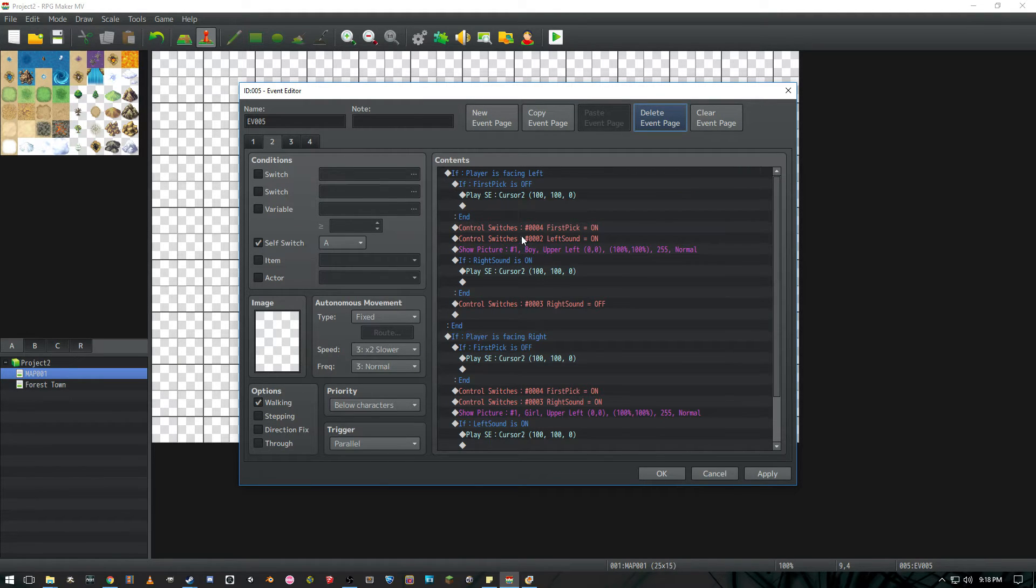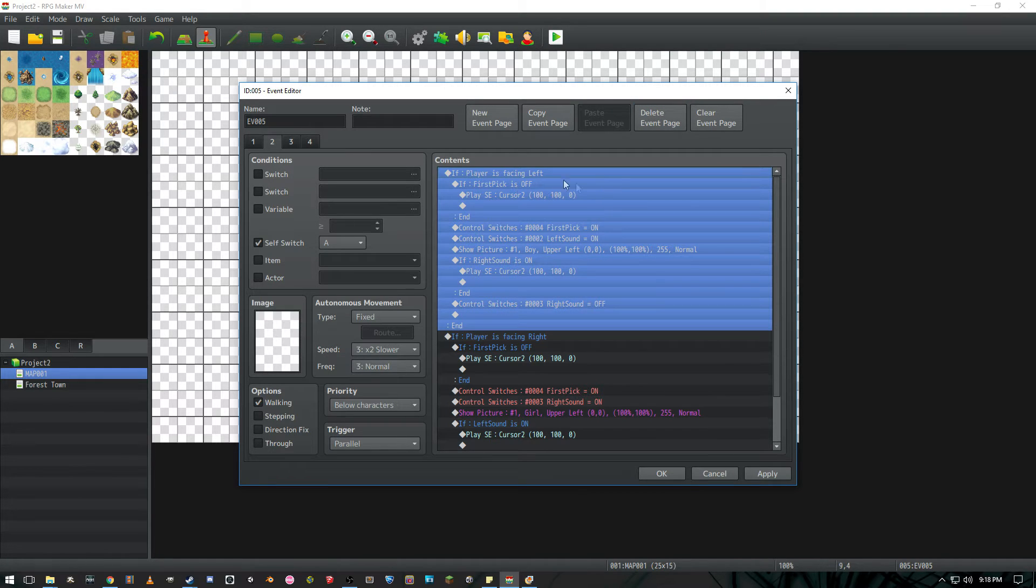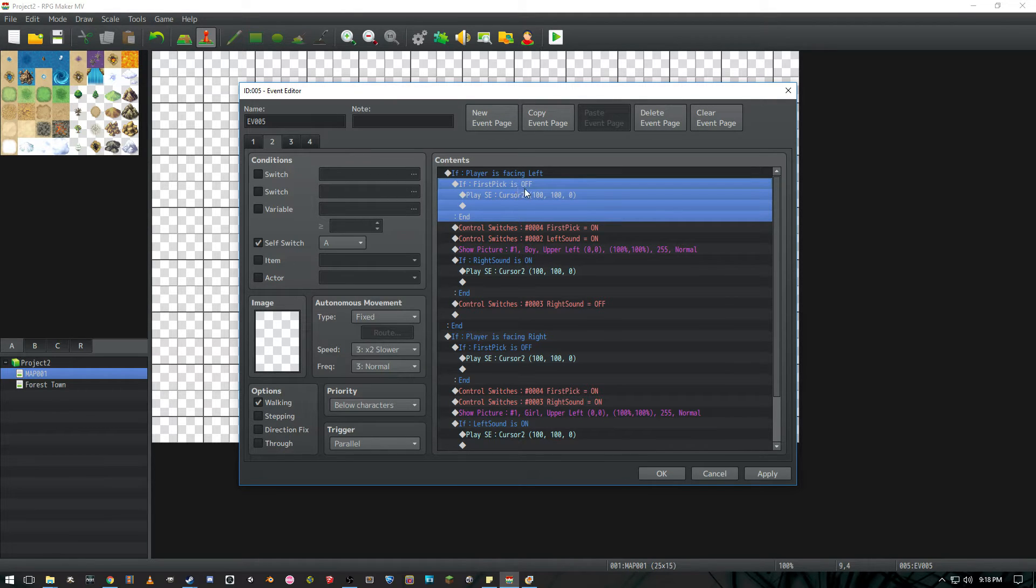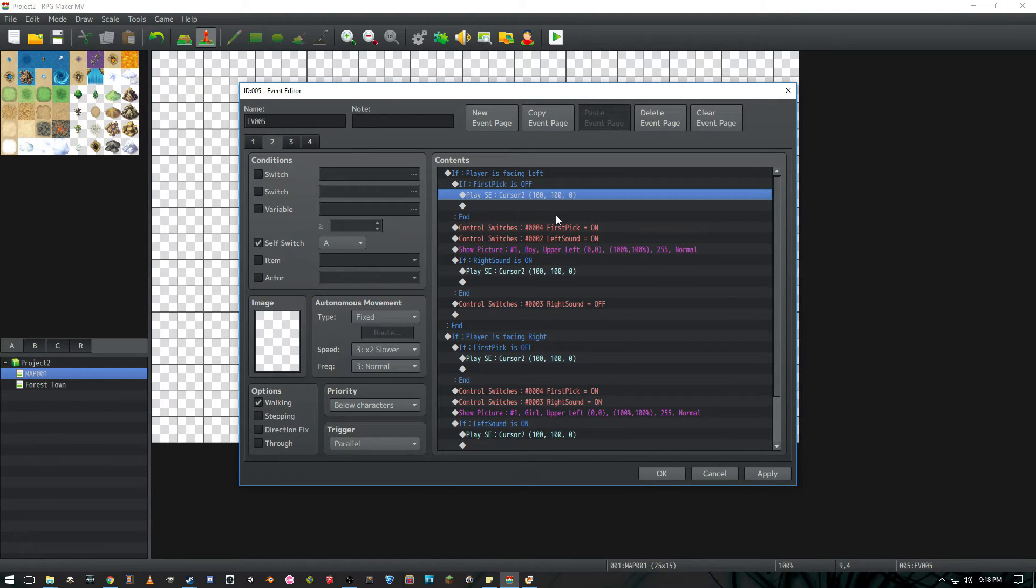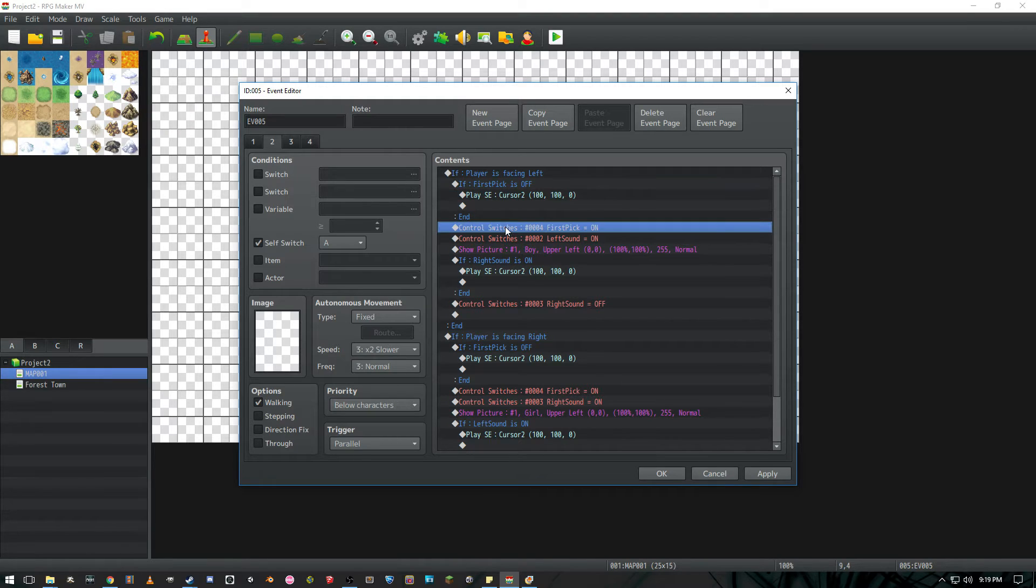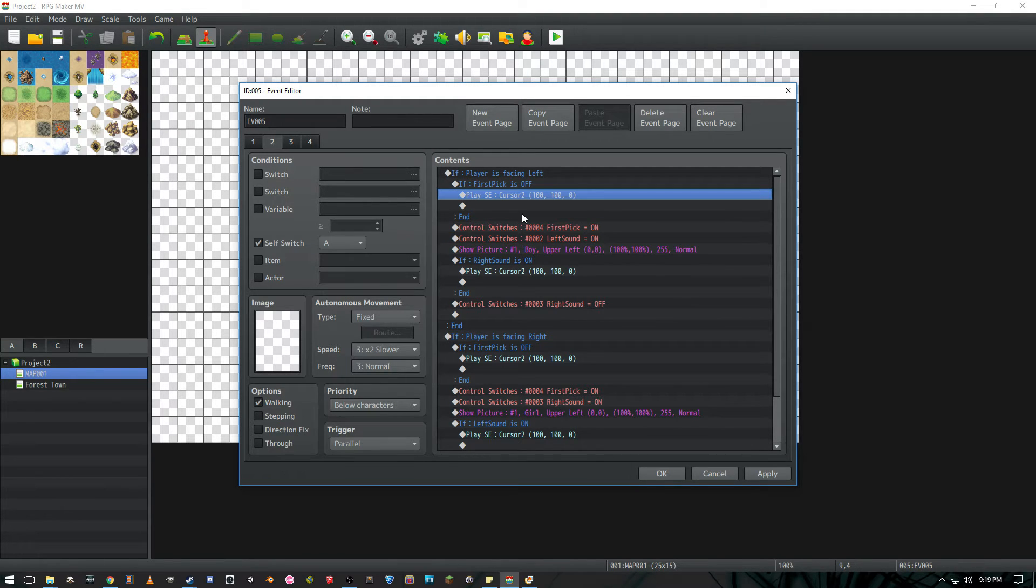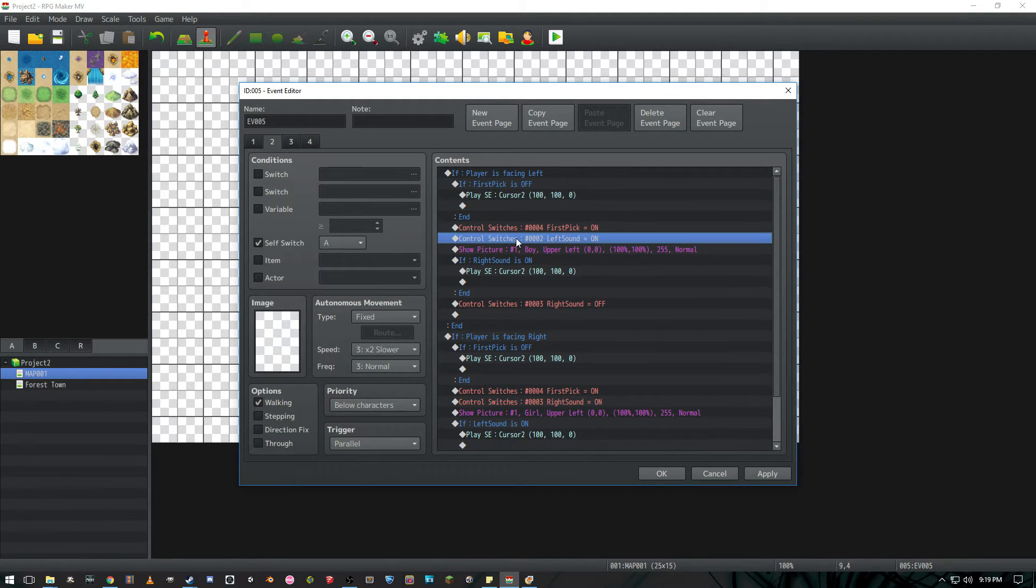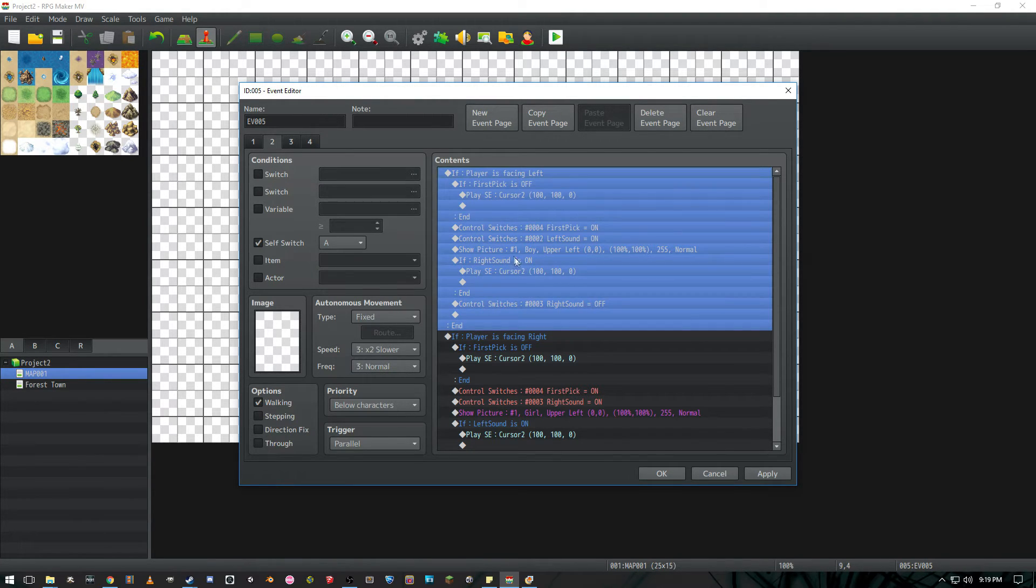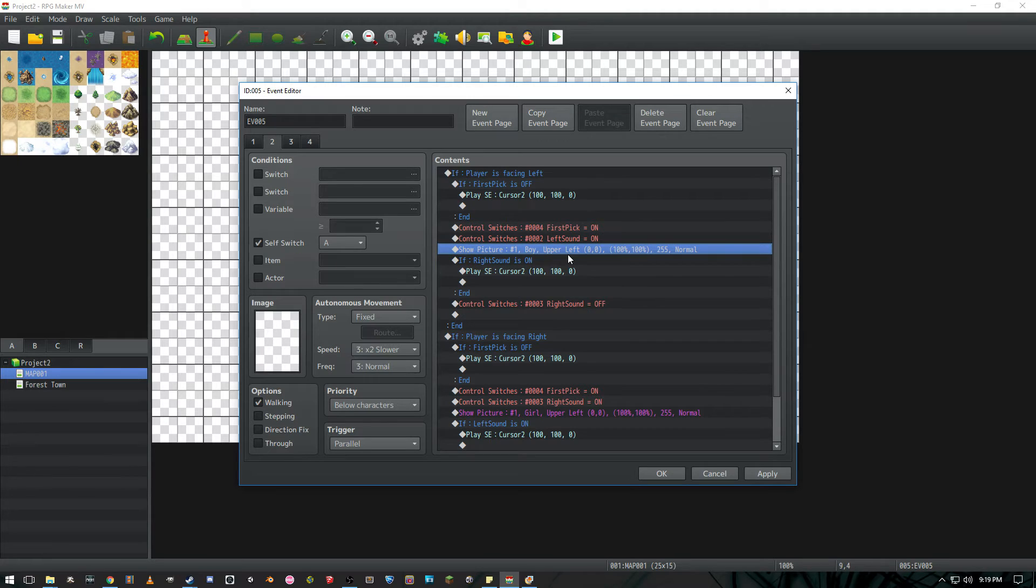But if we want to add sound we have to do a whole bunch of stuff which was very super annoying to figure out. So in the conditional branch if player is facing left we're also going to check if first pick is off. And if so go ahead and play a sound effect the sound effect to kind of selecting the players gender character whatever you want to do. And after we do that we're going to set first pick on so that we don't replay the music again and we're going to turn left sound on. And more importantly we're going to show the picture of the boy being selected because the player is facing left and the boys on the left side.